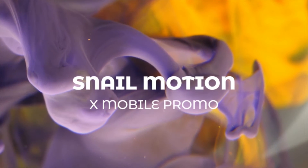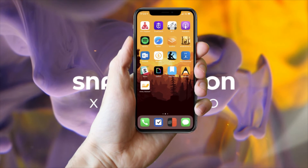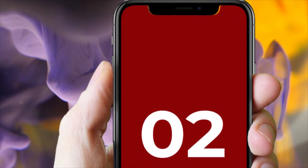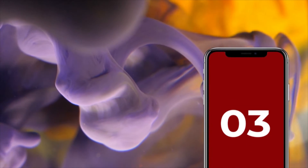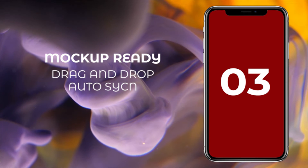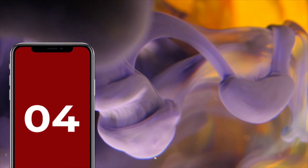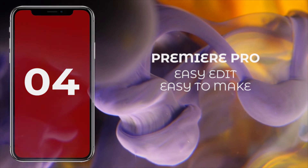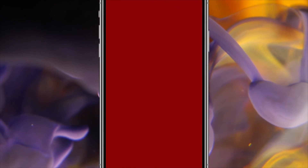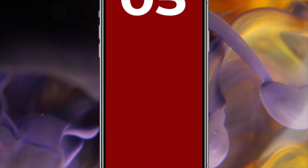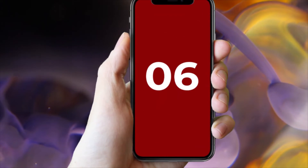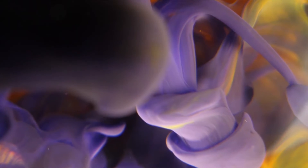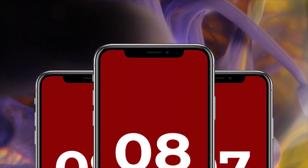Hey everyone, welcome to Snail Motion. Due to music being prohibited in Islam, we use only vocal and AI voice in this template. We've added the best animation in this template. With the amazing scenes, you can present your mobile app. We used free font in this template. This template is mock-up ready — just drag and drop your content and your video is automatically created. It's fully free for use. You can share your video anywhere without any restriction. To download, visit our website snailmotion.com.